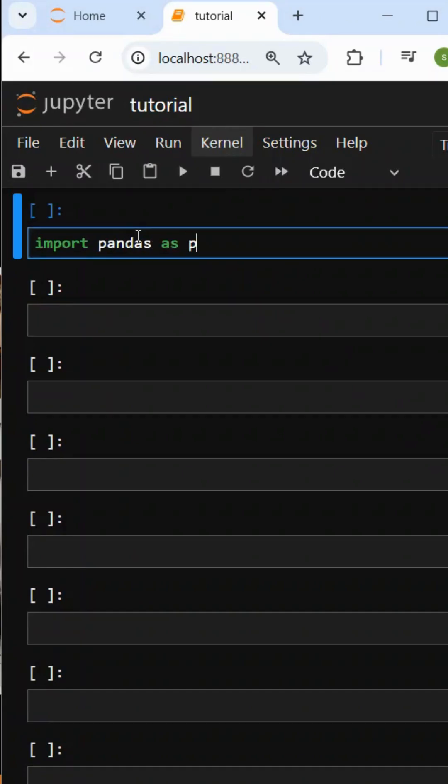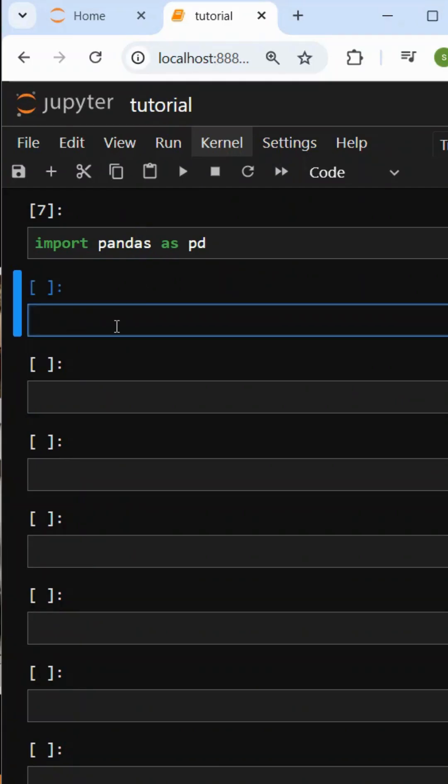Import pandas as pd. Then, let's take a variable df equal to... First, Excel sheet read. The syntax is pd.read underscore excel. This is the syntax.